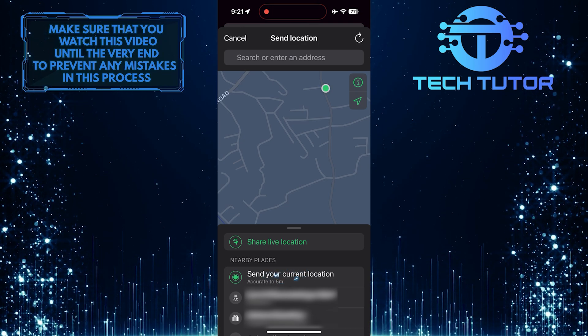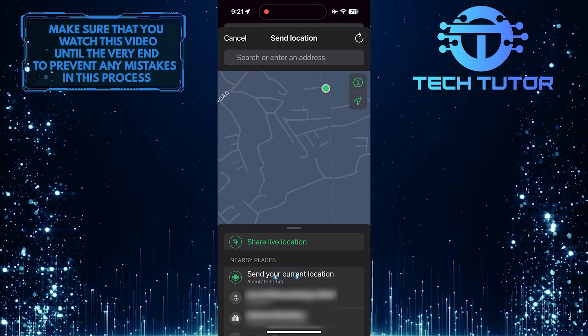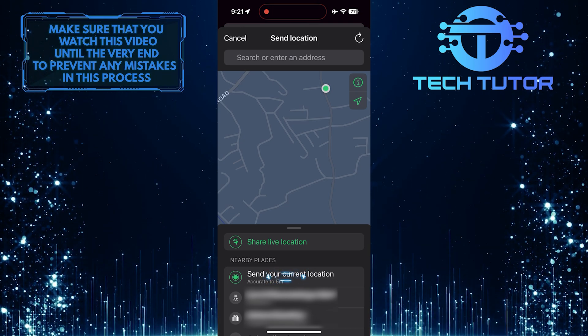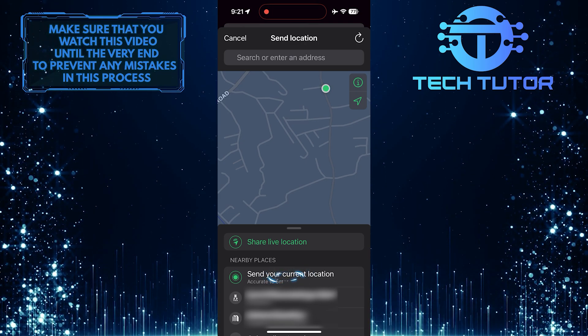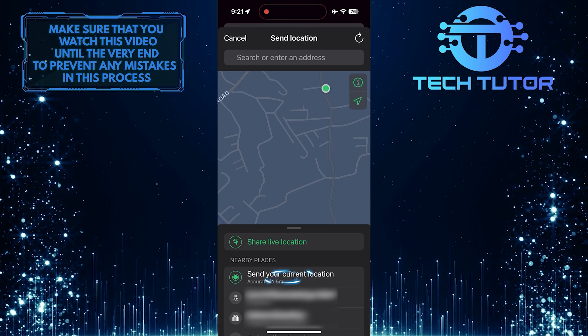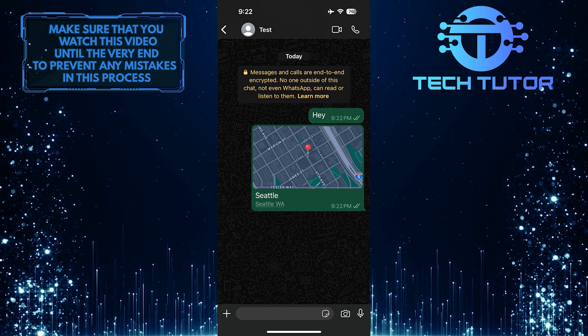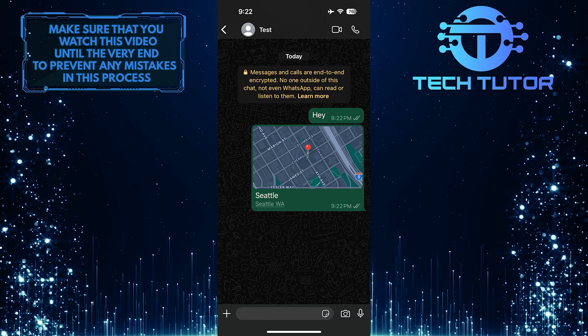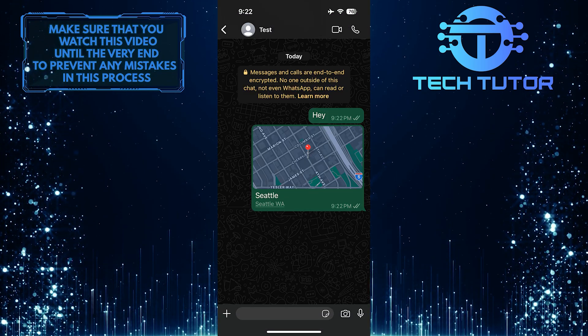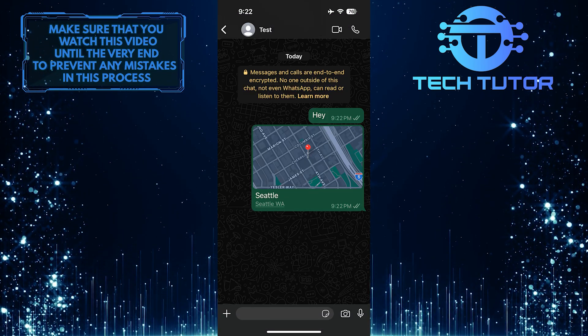What you want to do next is tap on this option: Send your current location. This is exactly how you can drop your pin location on WhatsApp.